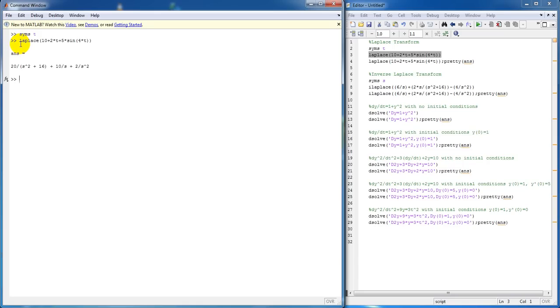Now, you can clean up your answer by using pretty(ans). And it will give your answer in this form.